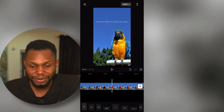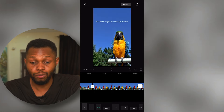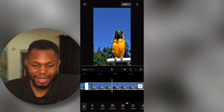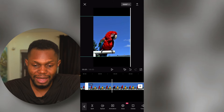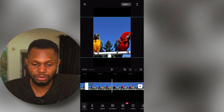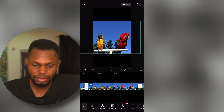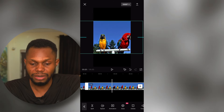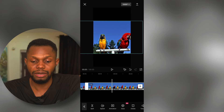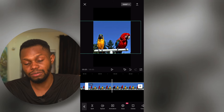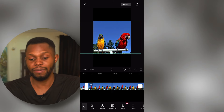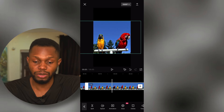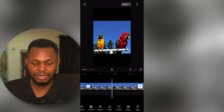I have two parrots in the video and I want to show both of them, but the frame can only fit one parrot at a time, so I need to zoom out. However, zooming out creates black areas at the upper and lower parts of my video. I need to zoom out to see both parrots, so I need a way to make this more visually appealing.